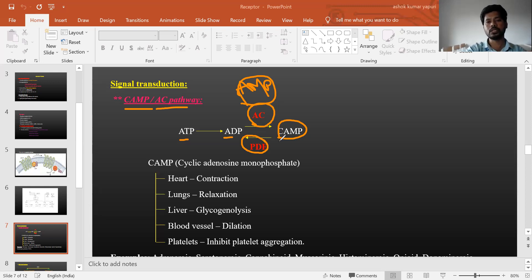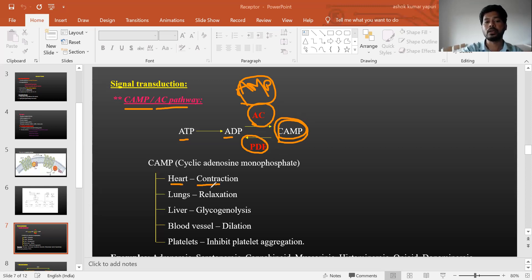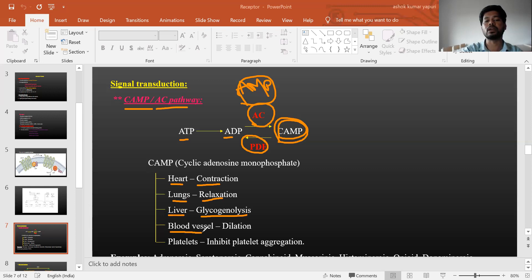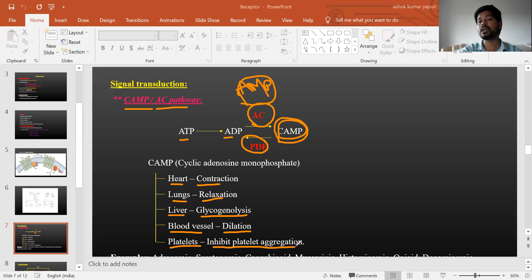Cyclic AMP is an important secondary messenger with multiple pharmacological actions: on the heart it causes contraction; on the lungs, relaxation; on the liver, glycogenolysis (breakdown of glycogen into glucose); on blood vessels, dilation; and on platelets, inhibition of platelet aggregation. The same secondary messenger produces different responses in different tissues.